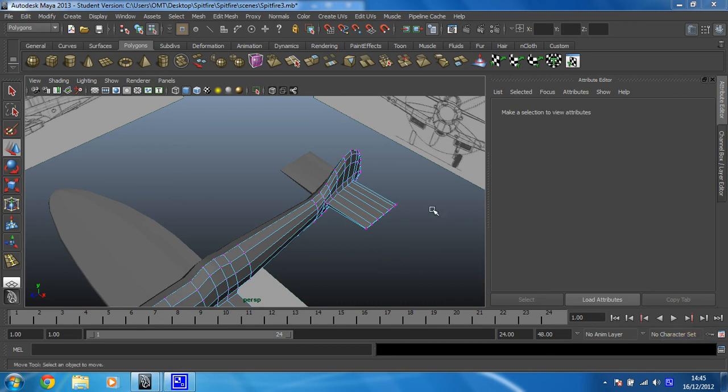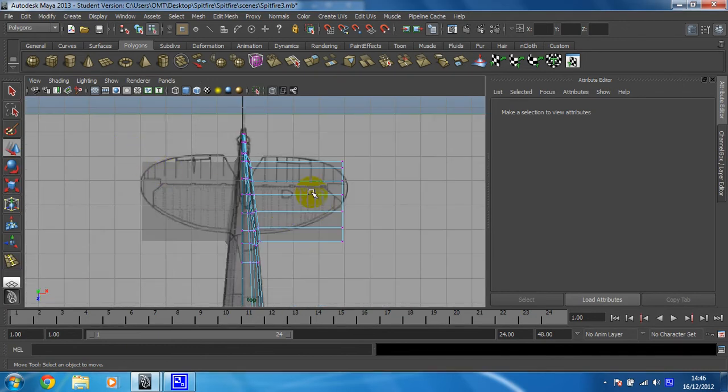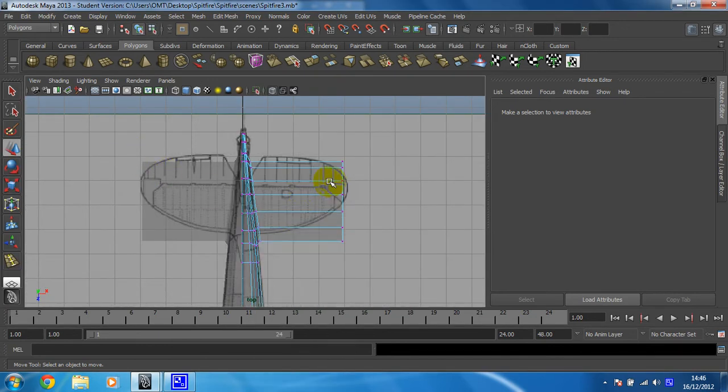Right then, let's get this wing finished. I'm going to move into top view, put it into object mode.